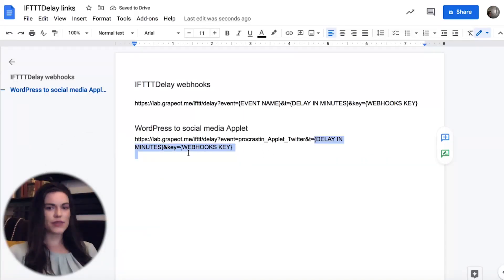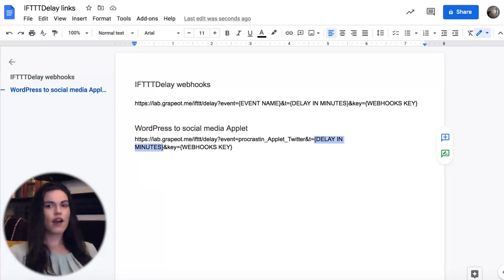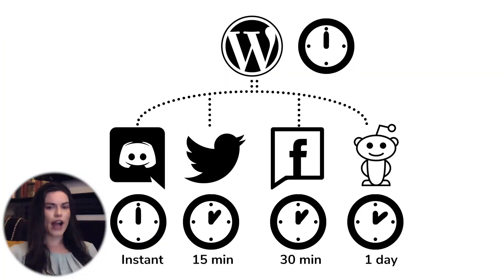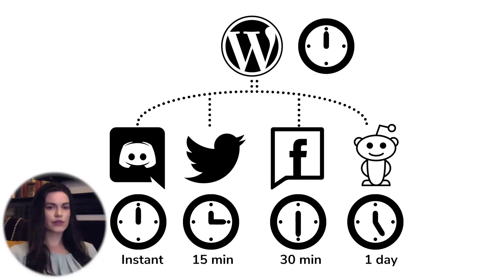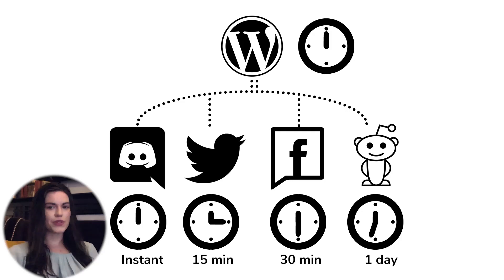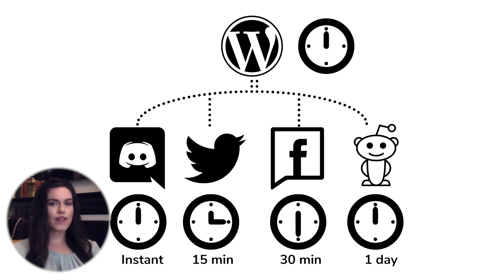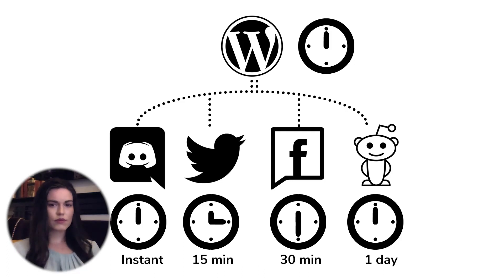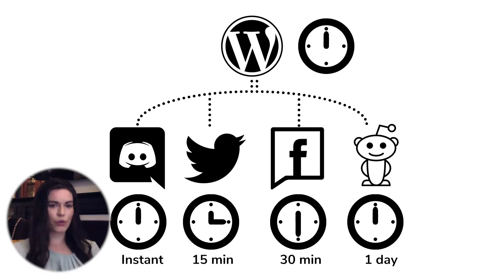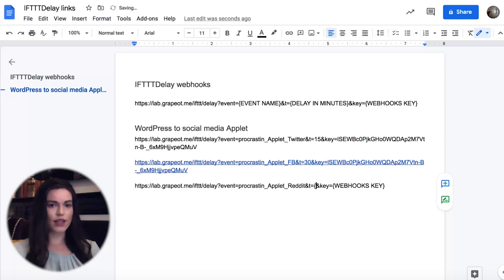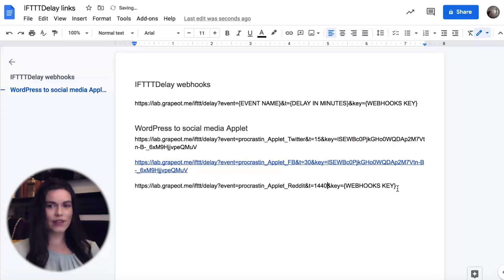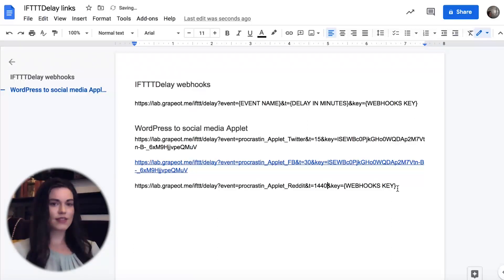Replace delay in minutes with your delay in minutes. I'll type 15 here to specify 15 minutes. The twitter action will happen 15 minutes after the WordPress trigger. I want all my posts to go out at different times, so I'll make every time frame different in each link. The facebook pages action will fire 30 minutes afterwards, so I'll write 30. The reddit action will fire one day after the WordPress blog is published, so I'll write 1440 for 1440 minutes.